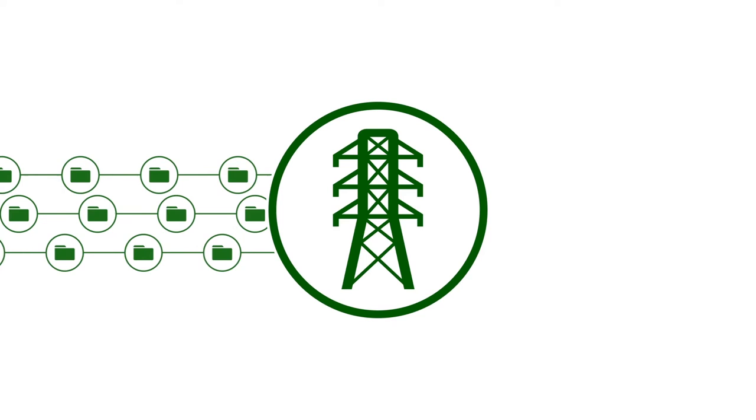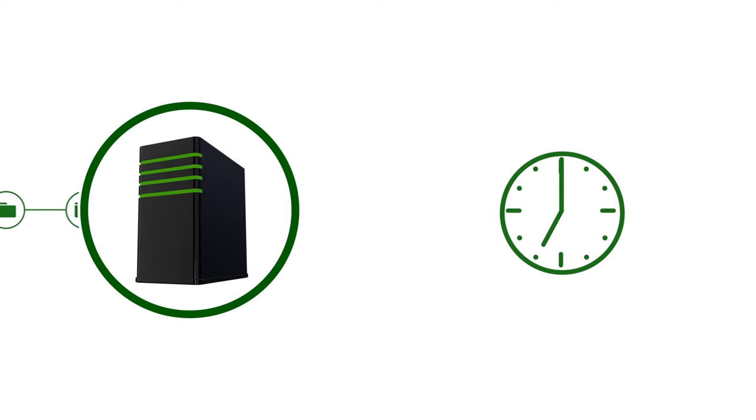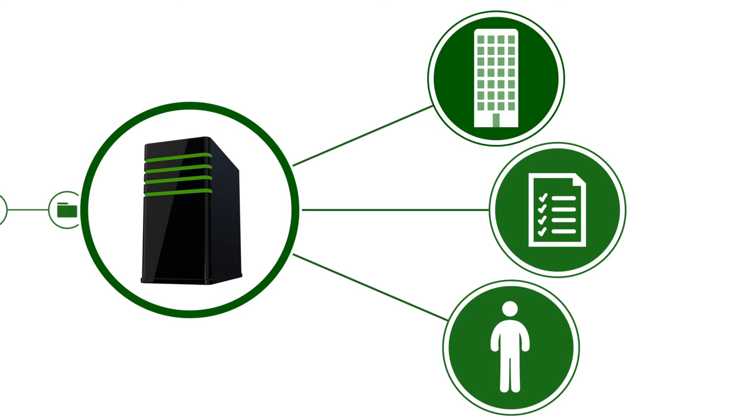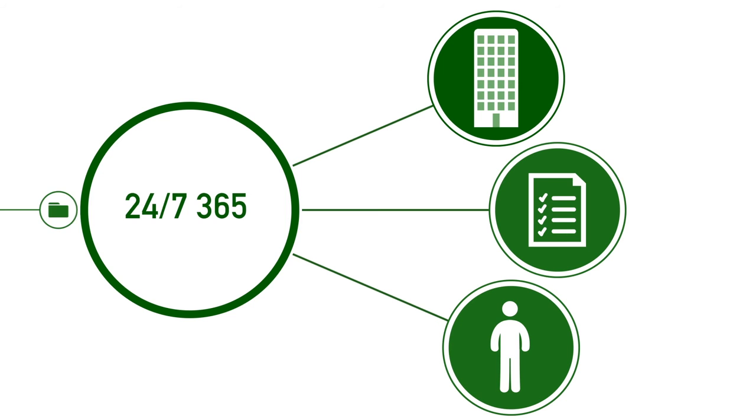The grid companies are responsible for collecting meter data and sending quality-assured meter data to L-Hub by 7 AM for the previous day's electricity consumption. End users can access their consumption data from 9 AM, and based on customer authorization, power suppliers and other service providers will have access to the data at the same time. This process operates 24/7 every day of the year.